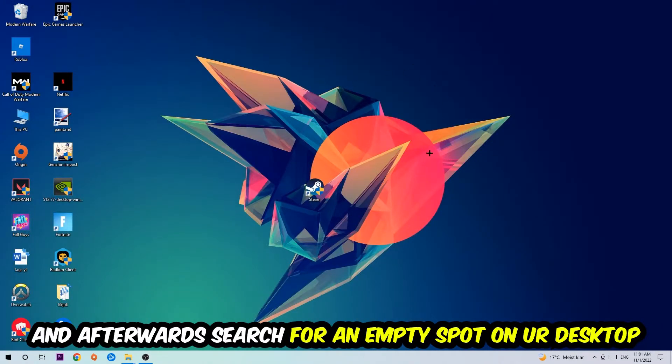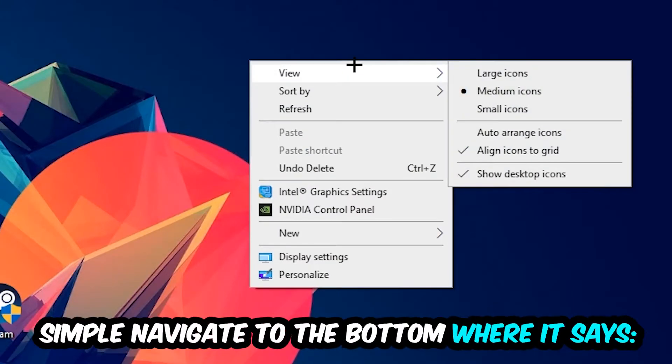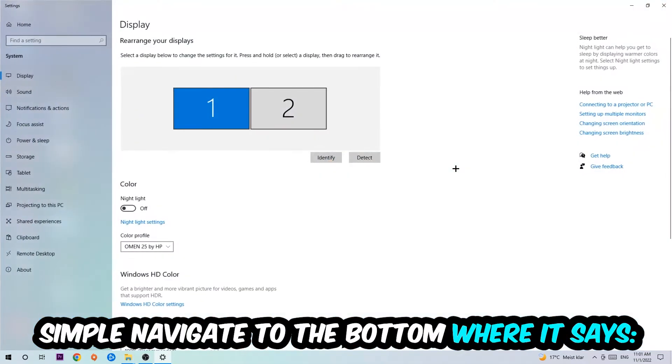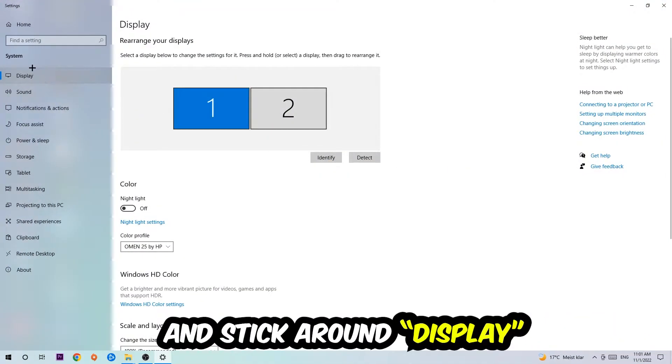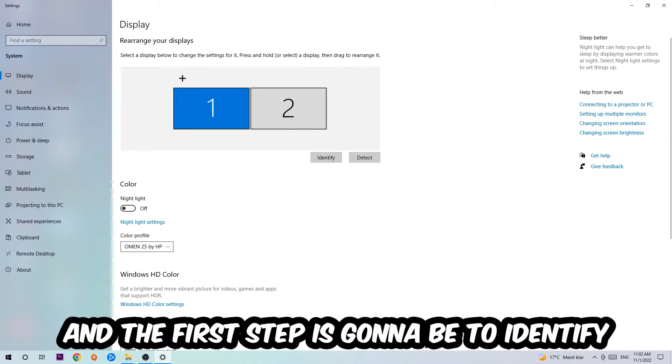Afterwards, search for an empty spot on your desktop. You're going to right-click and simply navigate to the very bottom where it says Display Settings. We're going to hit that and stick around Display.